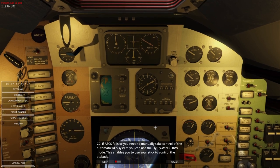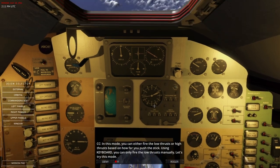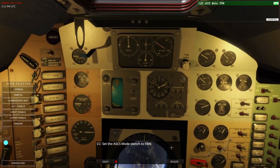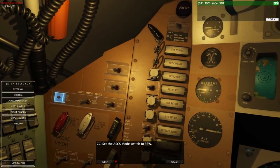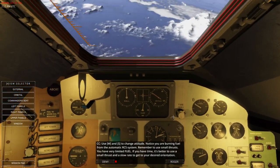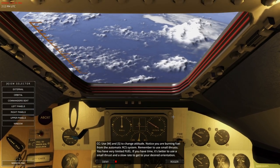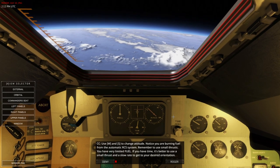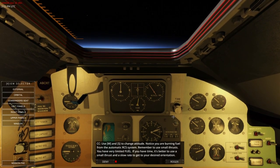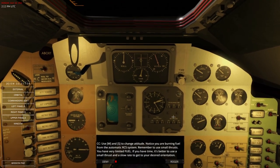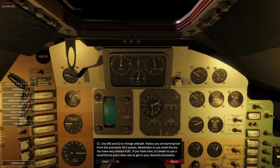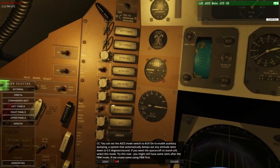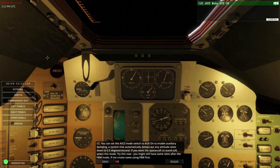If ASCS fails or you need to manually take control, you can use fly-by-wire mode. This enables you to use your stick to control the attitude. In this mode you can fire either low or high thrusts based on how far you push the stick; using the keyboard you can only fire low thrusts. Notice that in fly-by-wire you are burning fuel from the automatic RCS system, so it's better to use small thrusts since you have very limited fuel. If you have time, use a slow rate to get to your desired orientation. You can set ASCS mode to AUX ON to enable auxiliary dampening — the system will automatically damp out any attitude rates down to 0.5 degrees per second. Select this mode if you want the spacecraft to stand still.